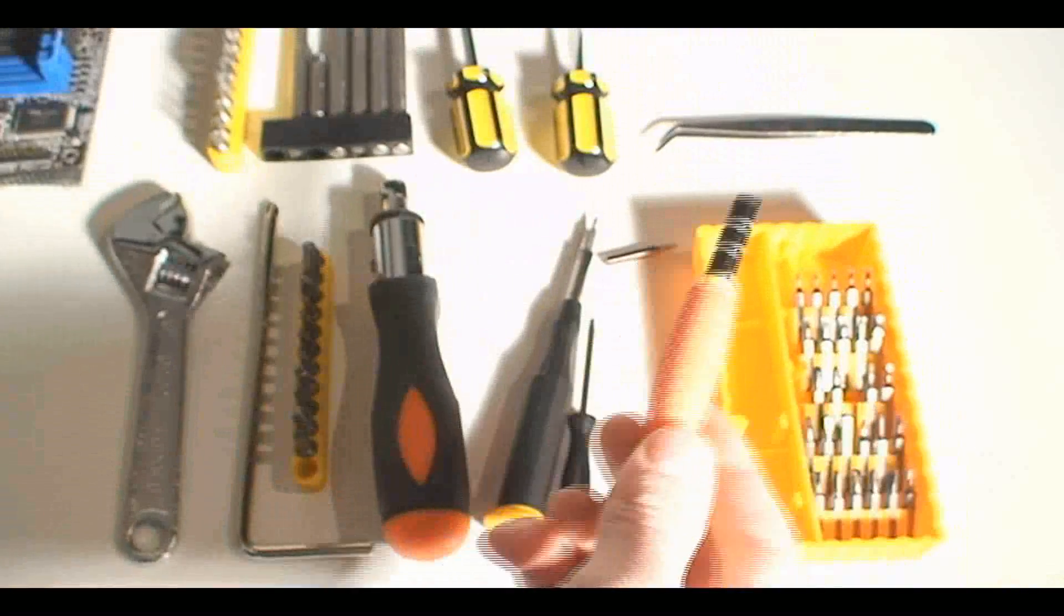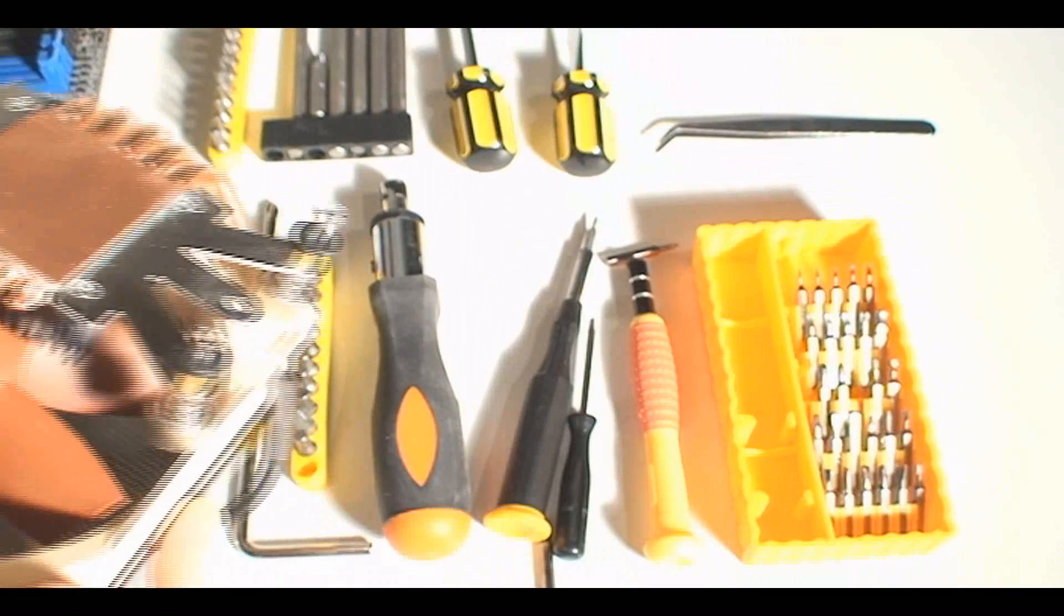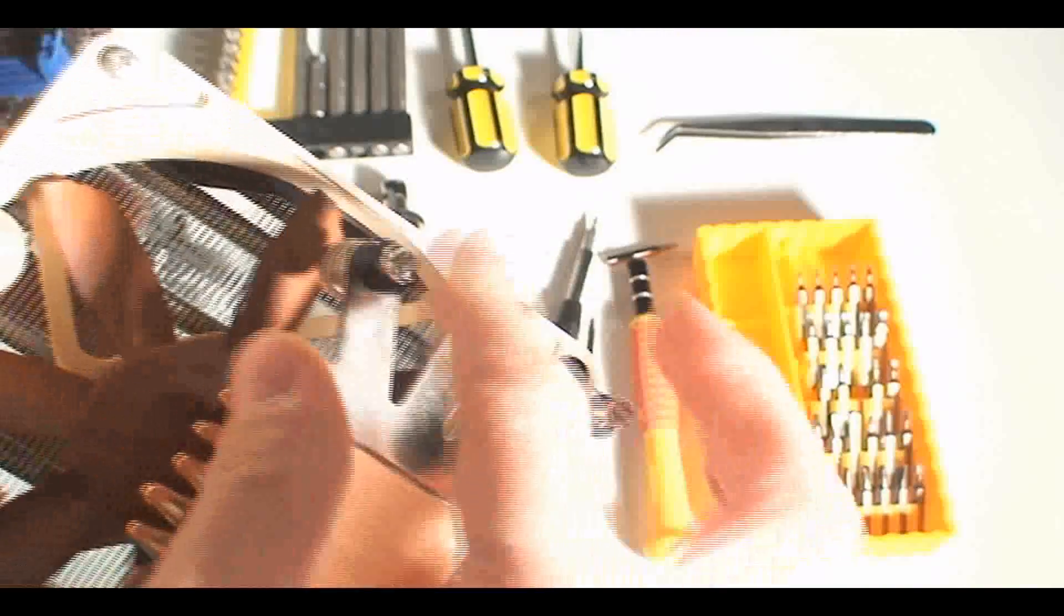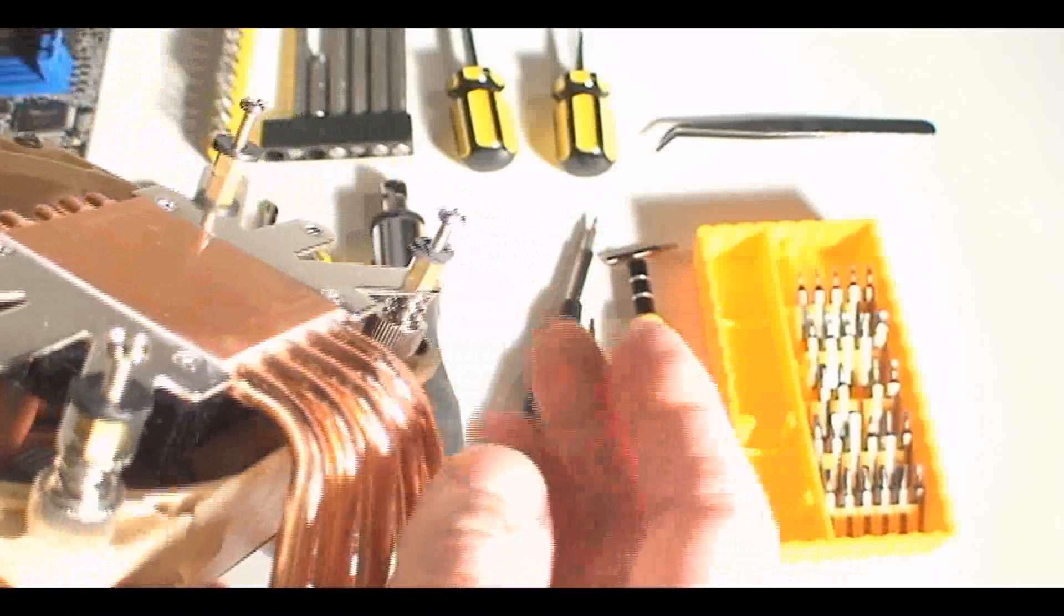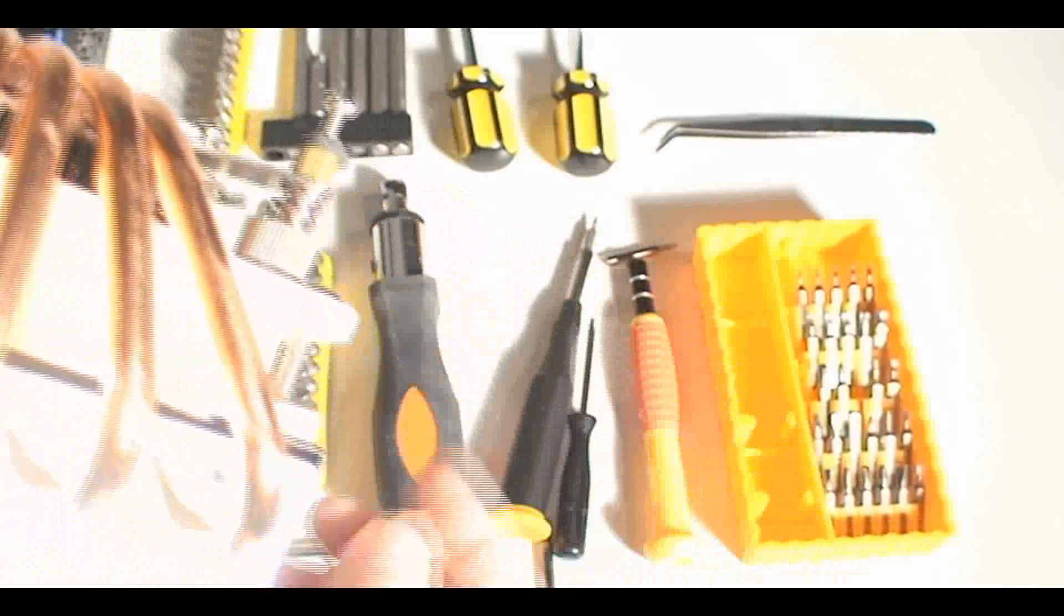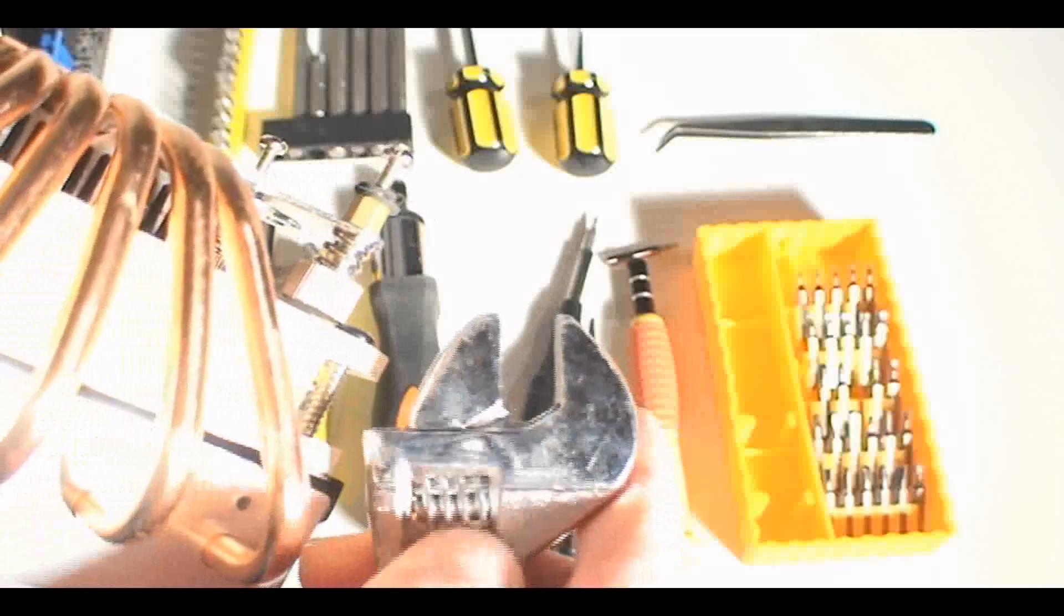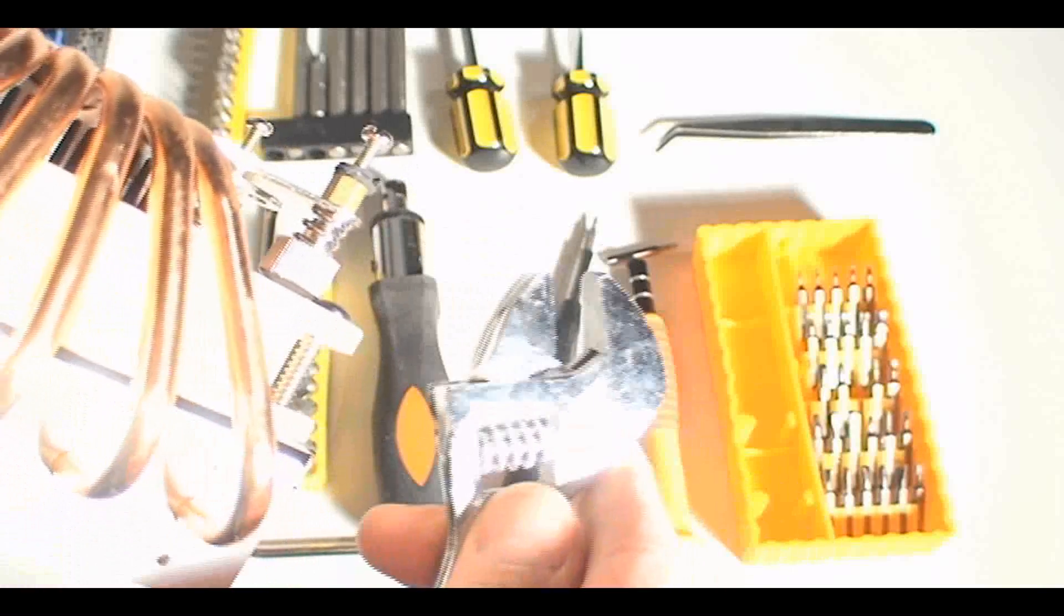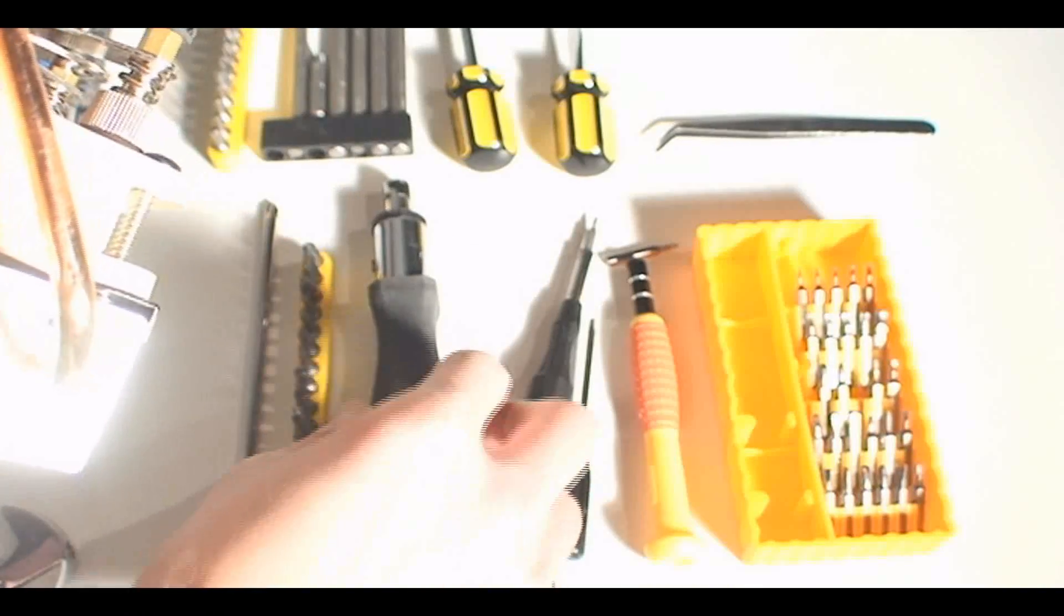You also might want to get anti-static or grounding wrist protection—basically good grounding before you install any of this stuff. Touch something like your PC case which is connected to ground, and that will remove any static. But installing things is pretty straightforward with common tools. You don't need anything too fancy.